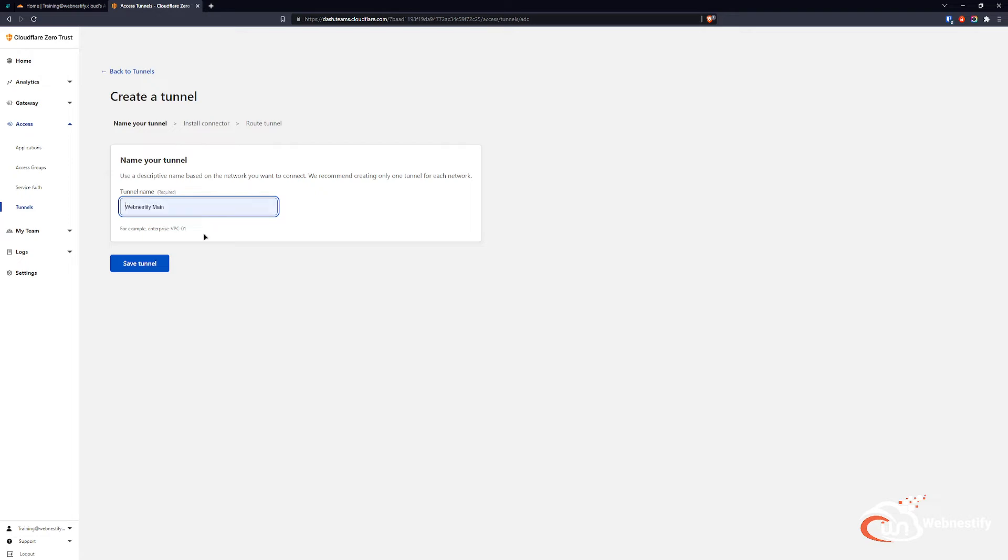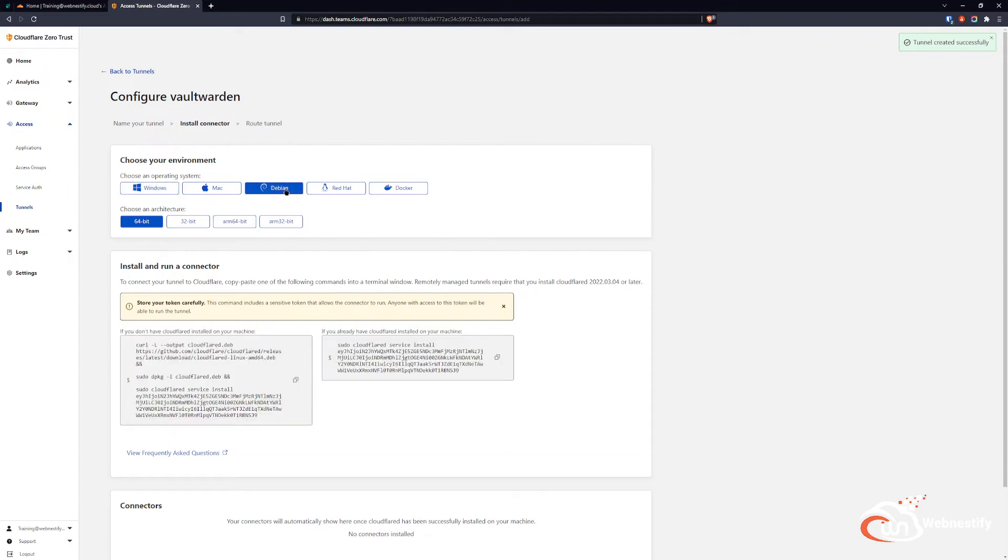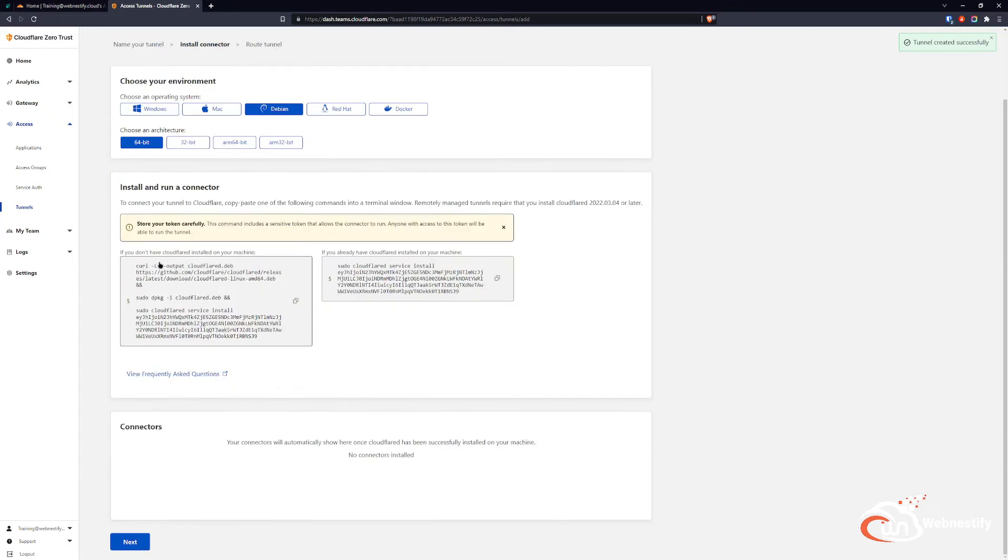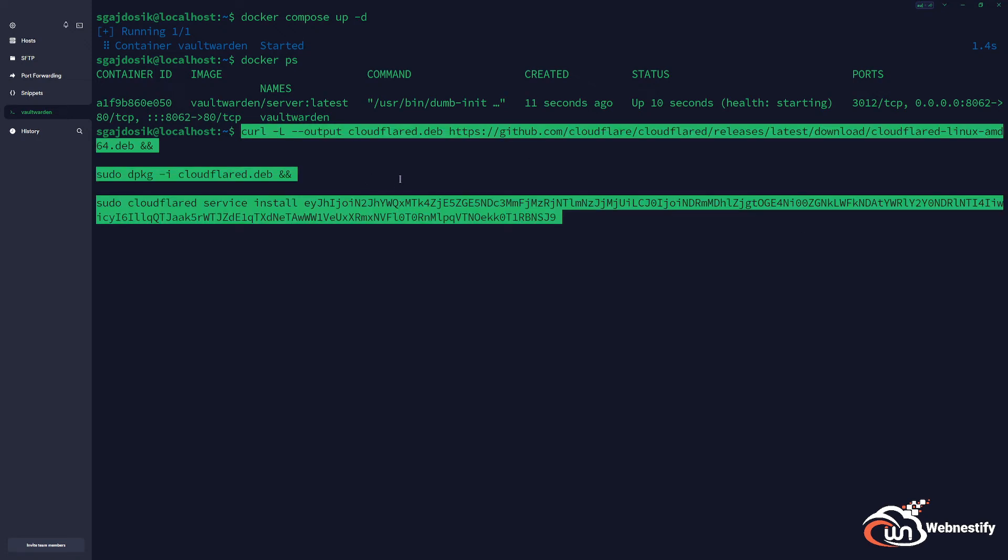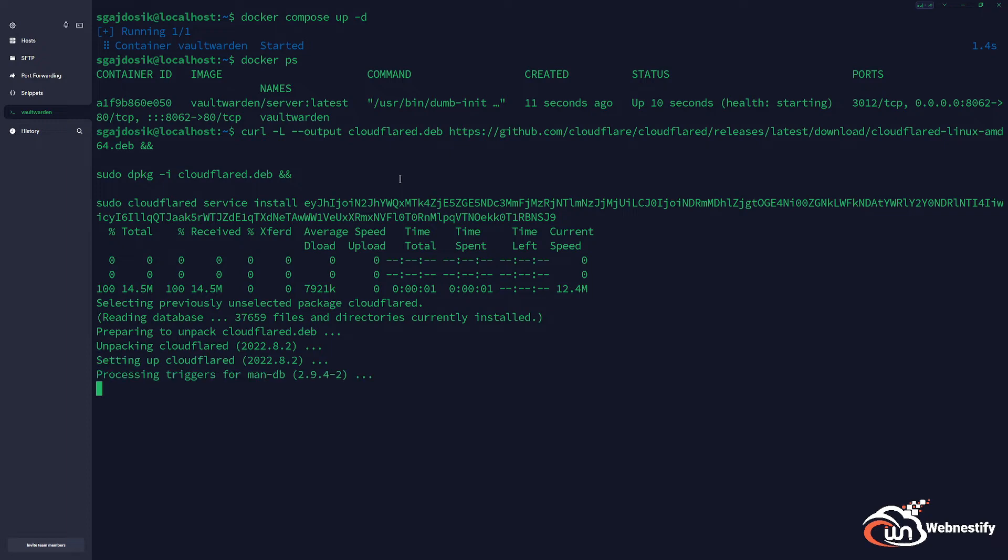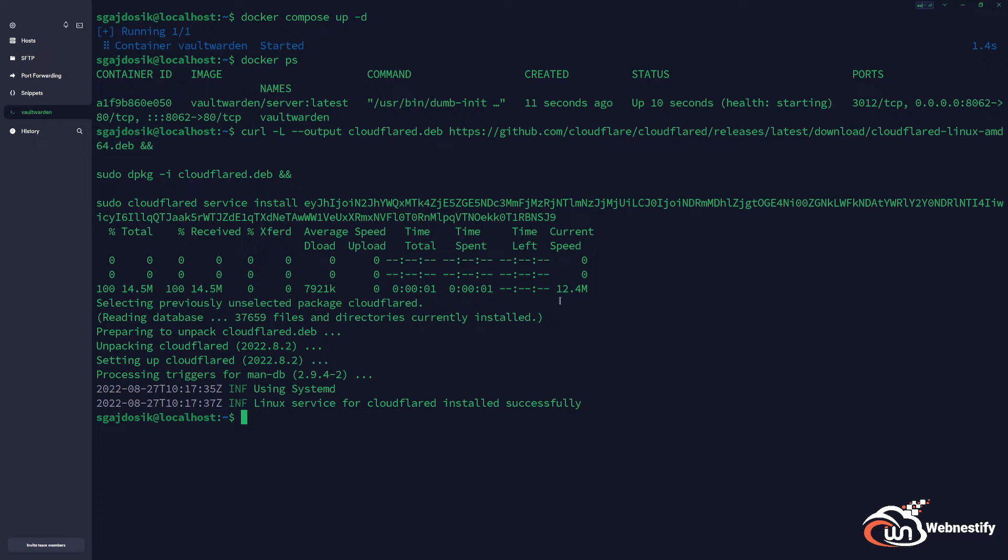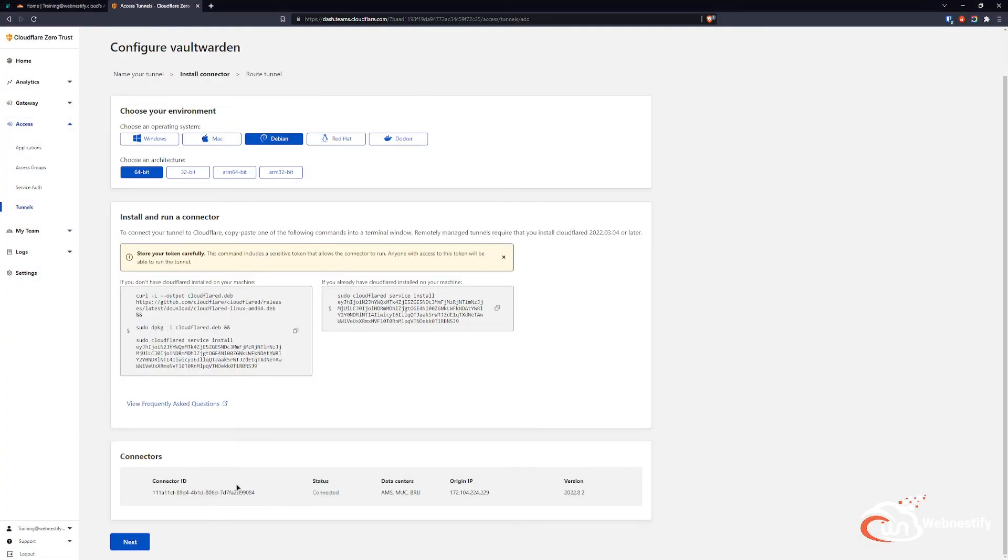We use Debian, so we're going to copy this command to install it on our server. We go back to the terminal, paste the command and press enter. It's going to ask for the sudo password if you didn't authenticate with sudo before. Now we can go back to Cloudflare to see if we have established the connection. As you can see, the connection is established and we can create our tunnel.